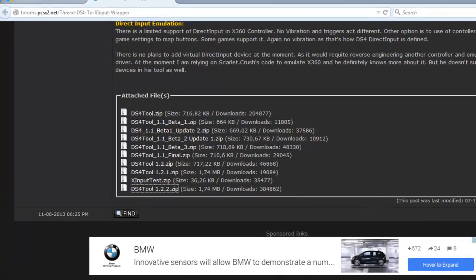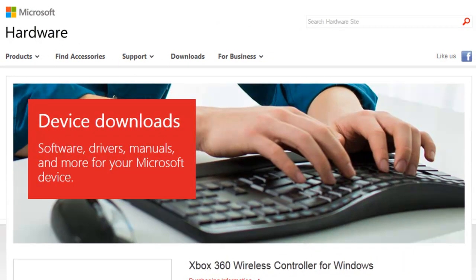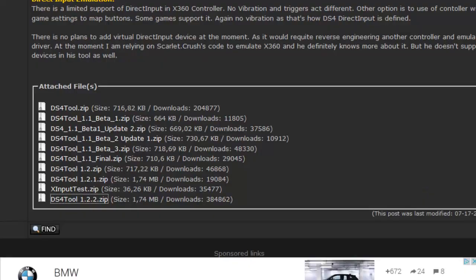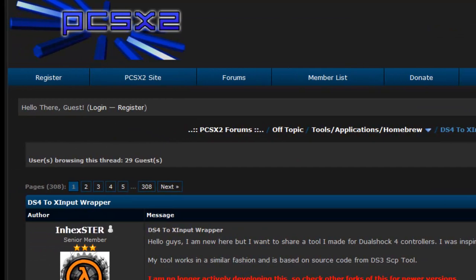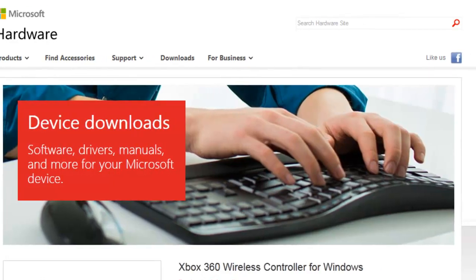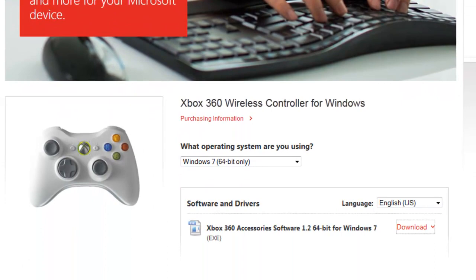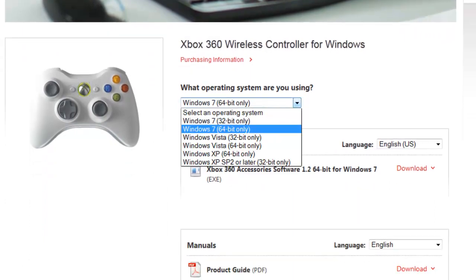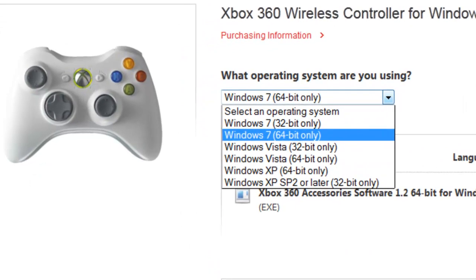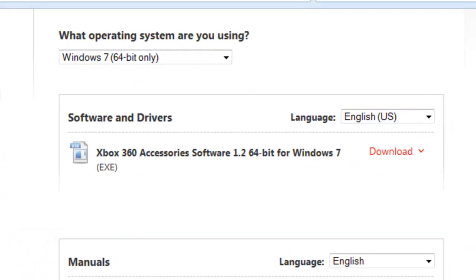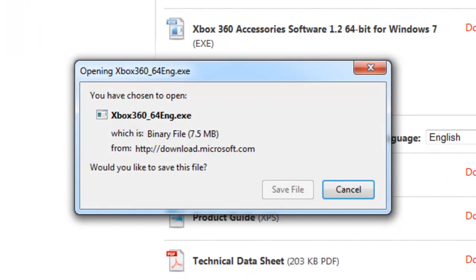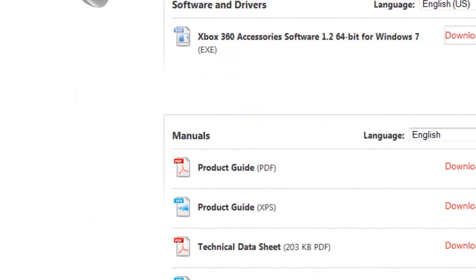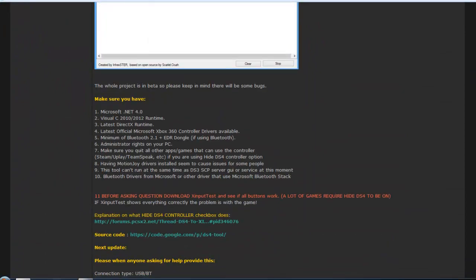You want to go to the link in the description below. It's going to lead you to Microsoft's official website and a website called PCSX2. You want to download the Xbox 360 wireless controller driver. Just choose your operating system and your bit. I have Windows 7 64 bit. Click download and save the file.